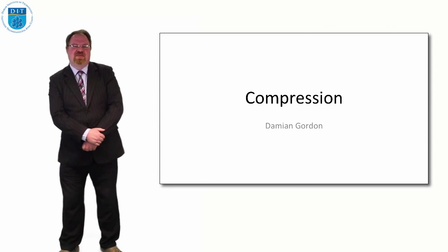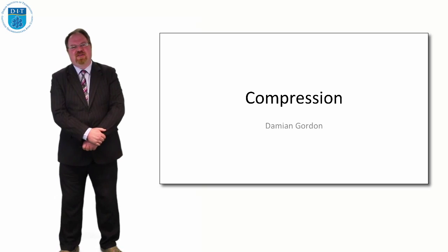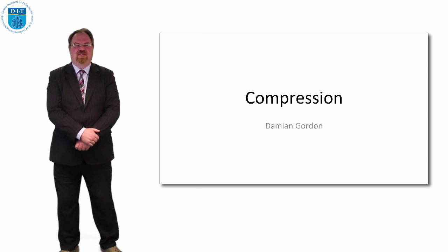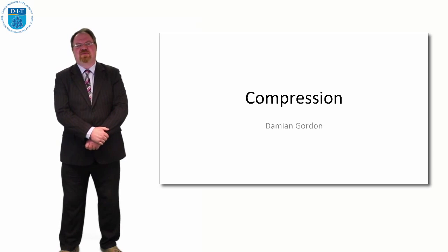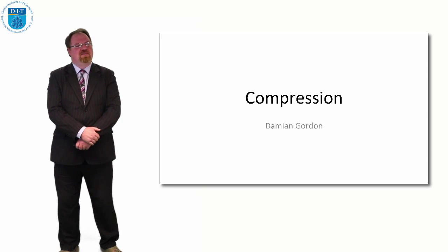Hey everybody, welcome to this episode of Algorithms, Programming Algorithms. In this episode we're going to look at the idea of compression.